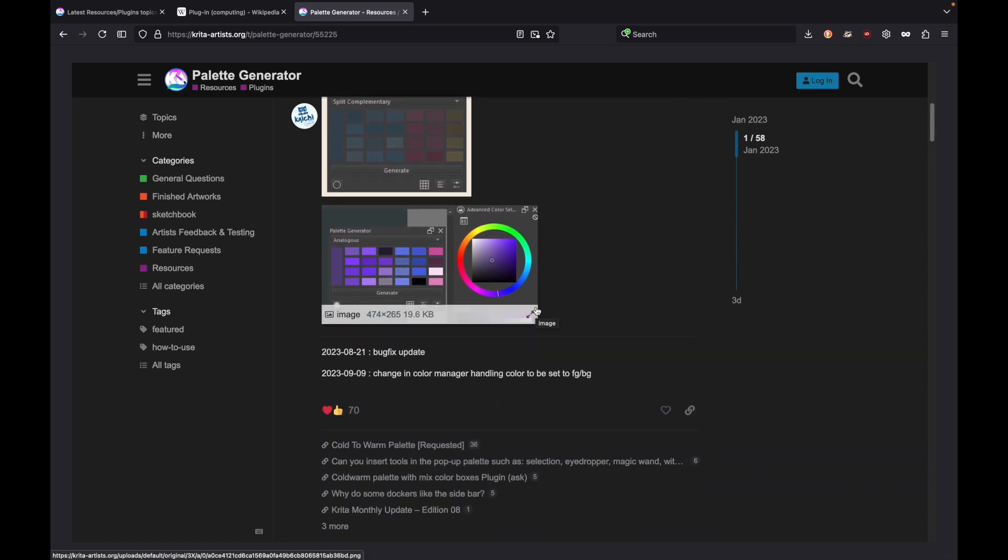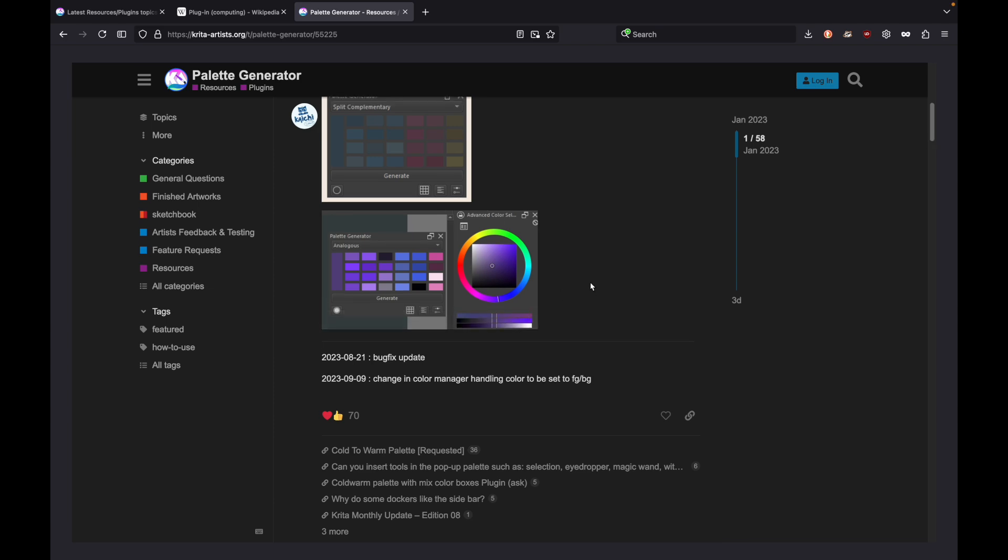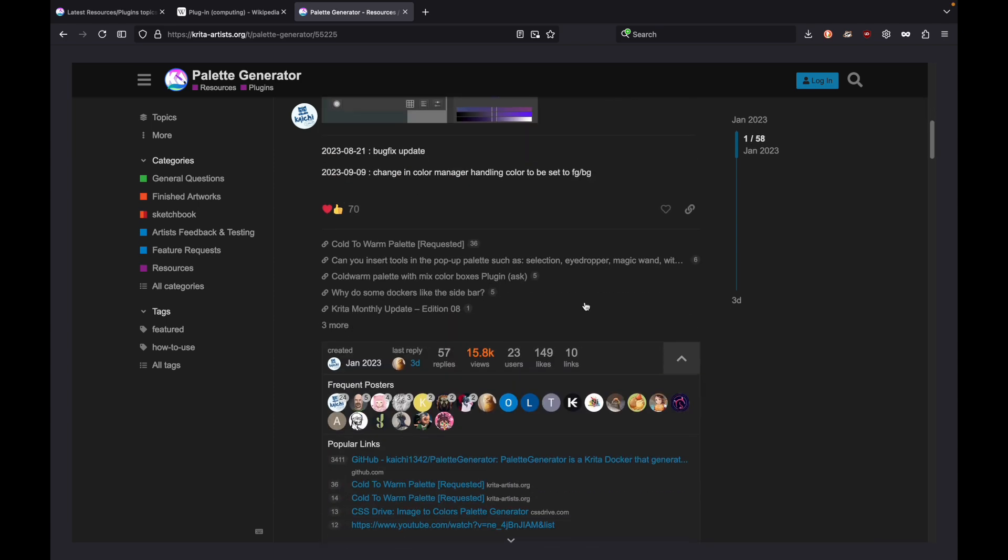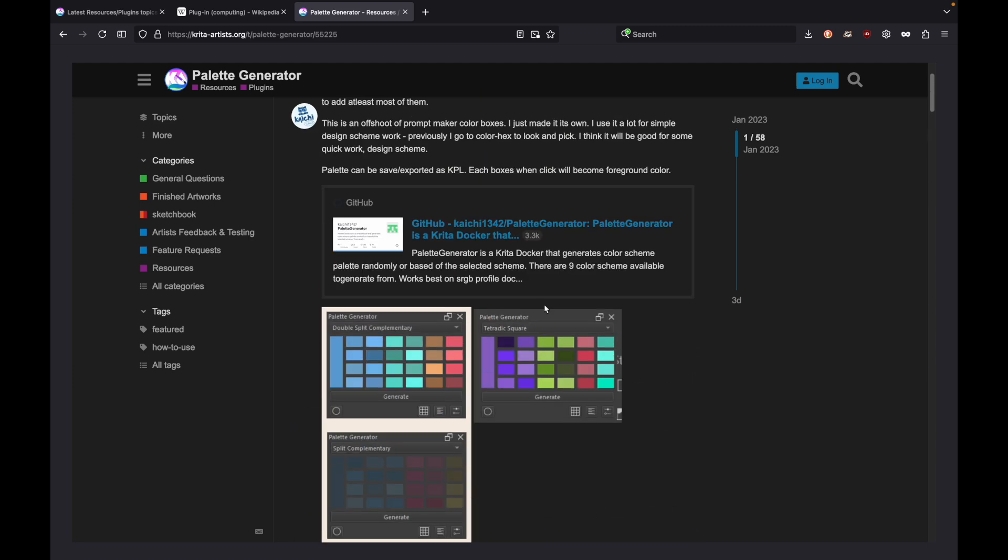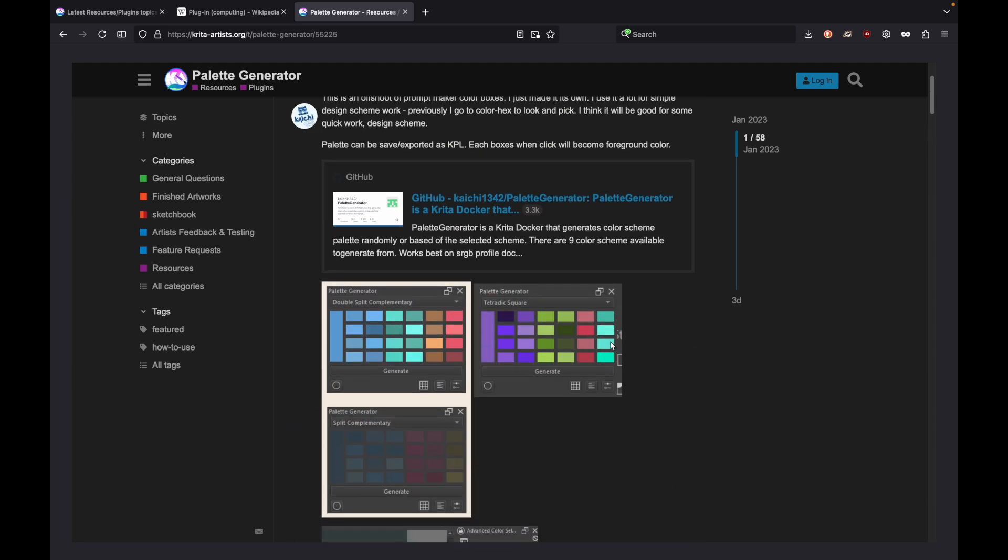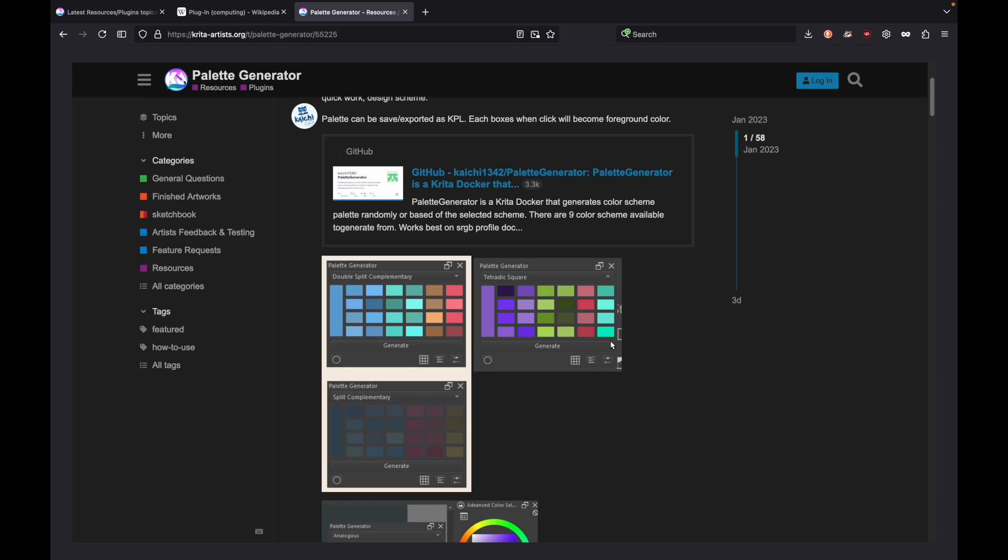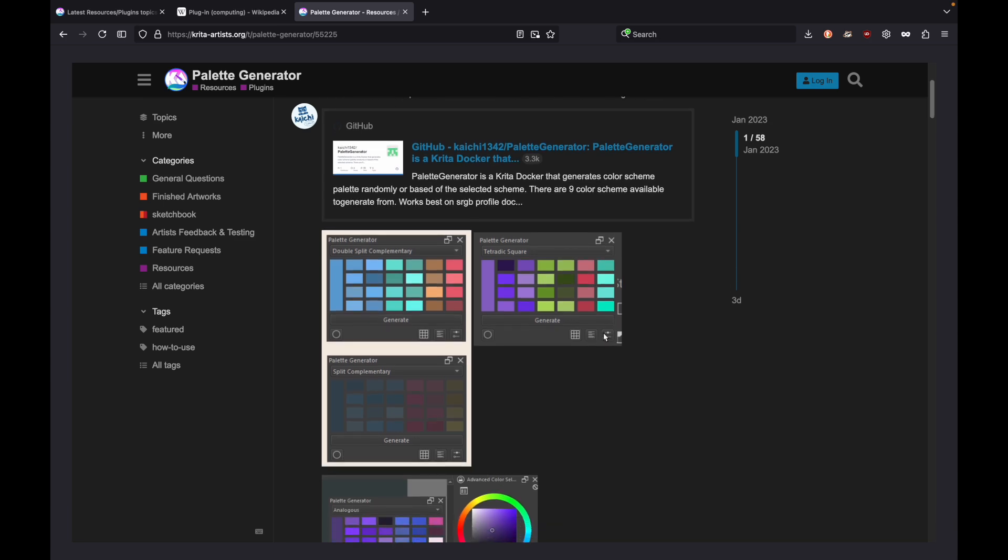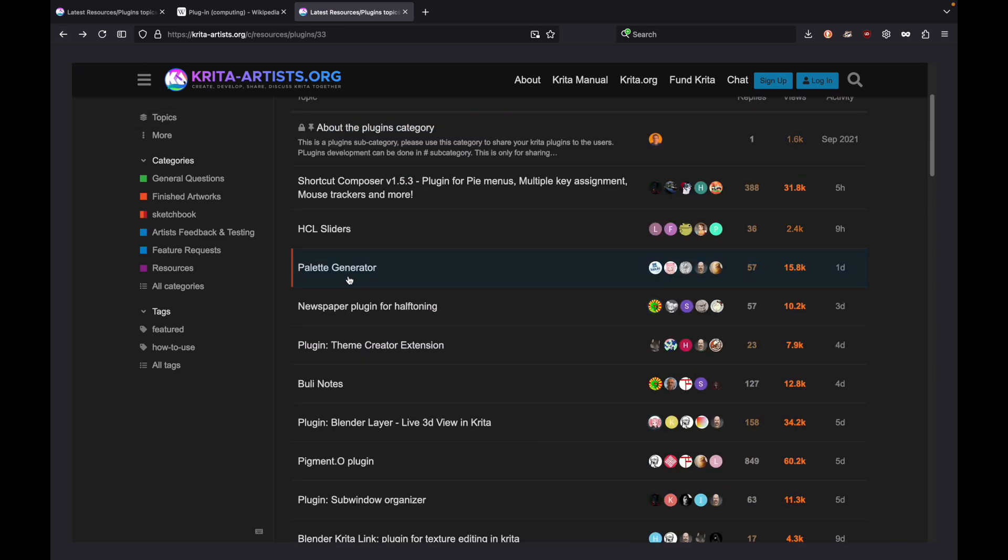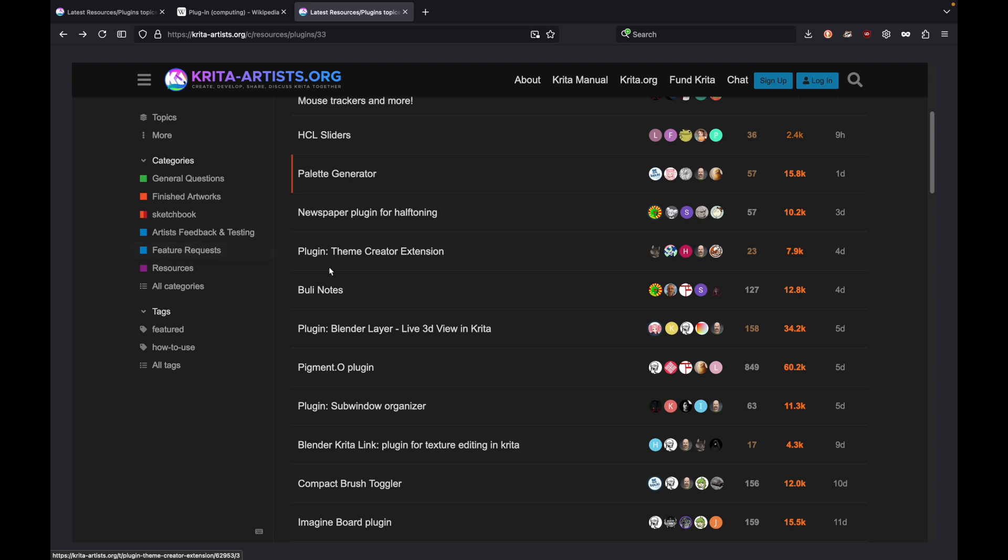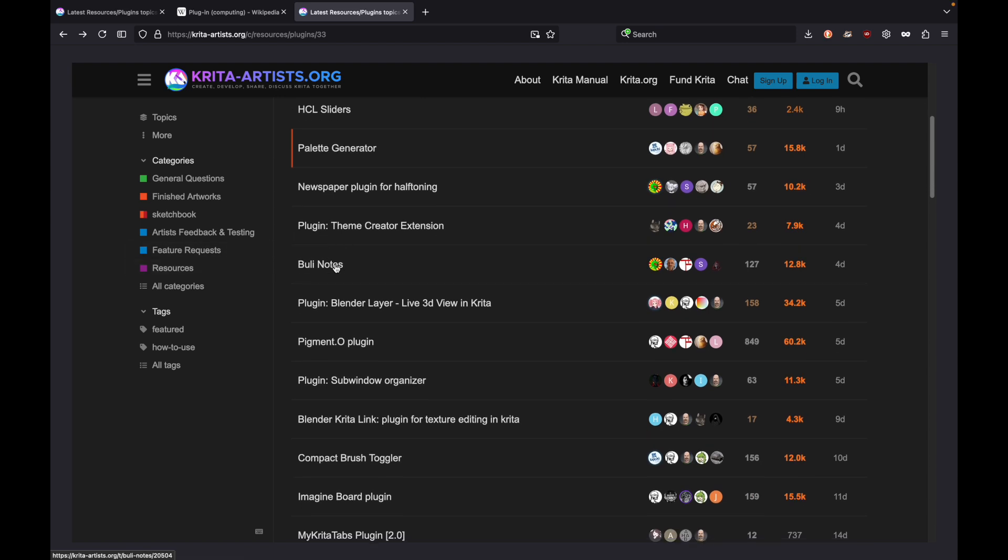You can customize the themes with specific needs, like if you wanted to be analogous. It has tetratic and double split complementary, all these fun, cool things you could do with color. That's a really neat option, a nice tool to use.